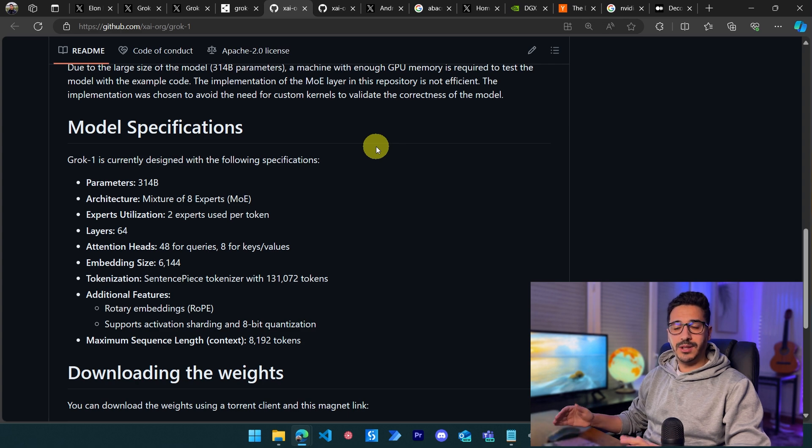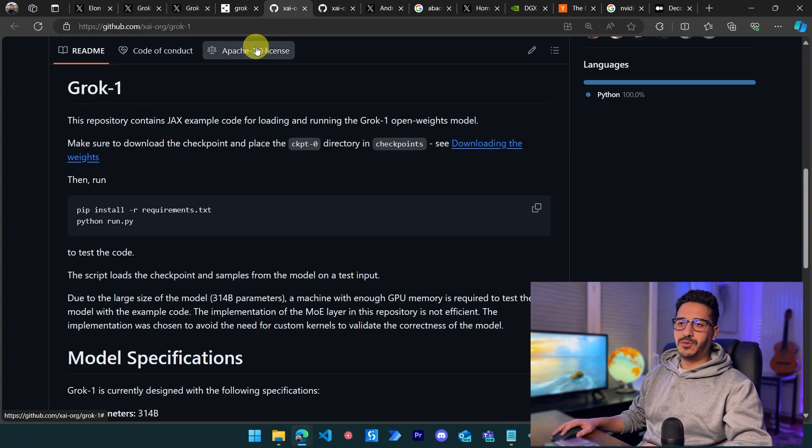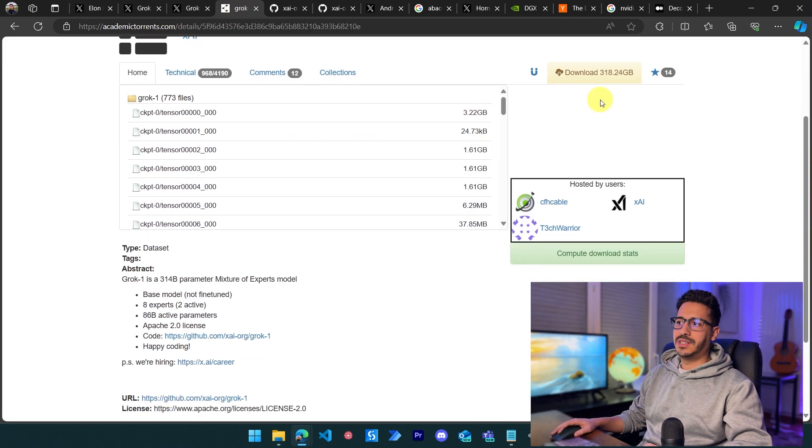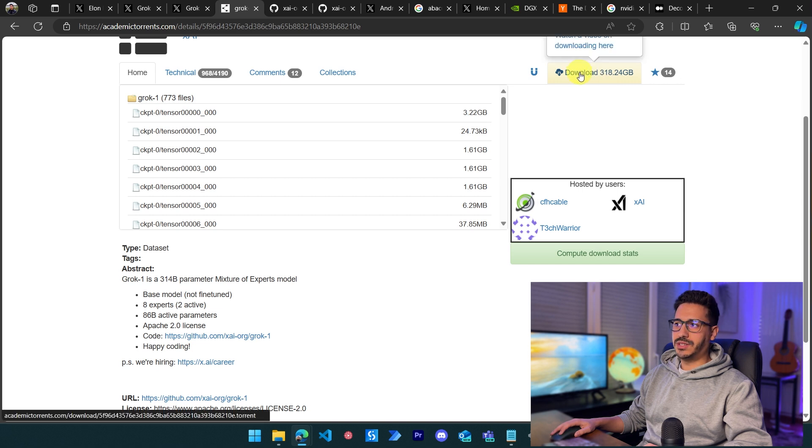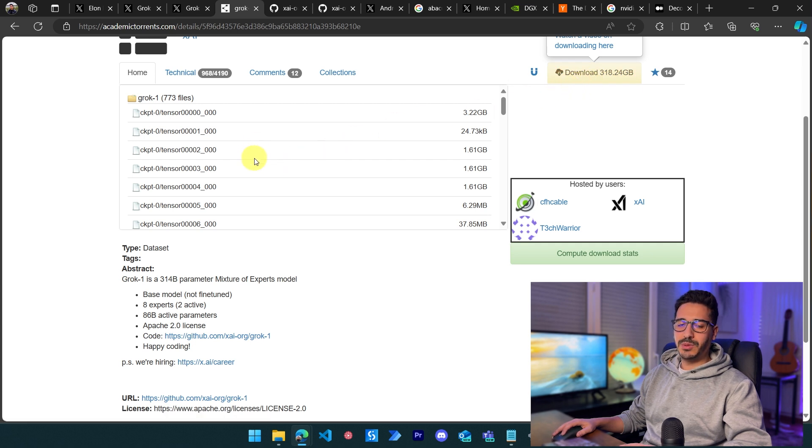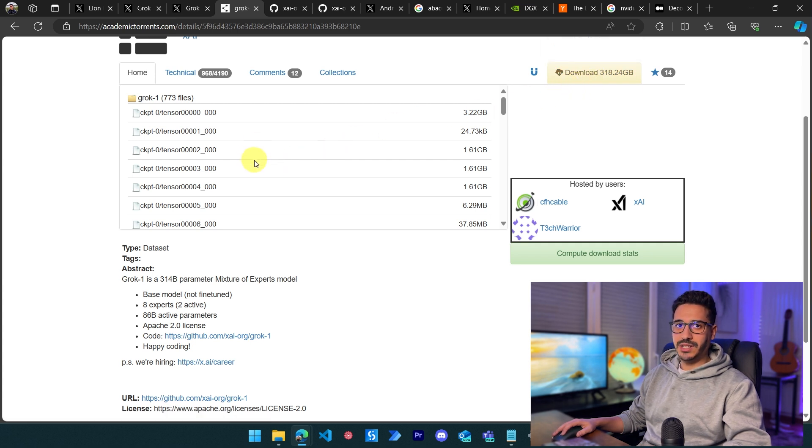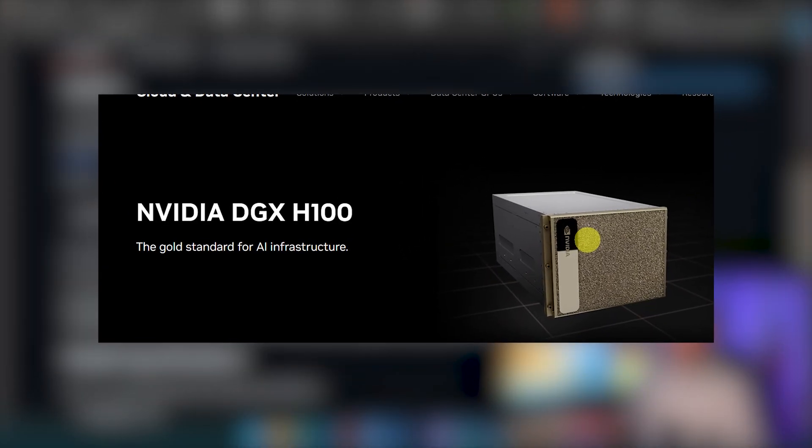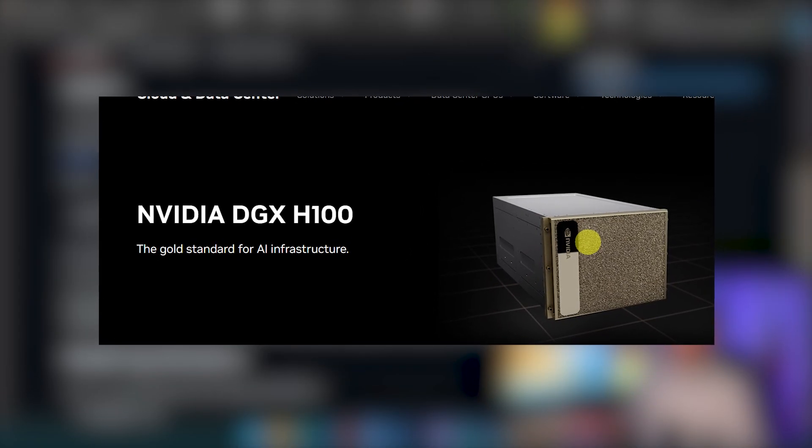For 318 gigabytes, commercial machines have terabytes of storage. The problem is the computational power needed to run this model. To run it, we need the DGX H100, which is very expensive. The DGX A100 was worth $200K at launch.